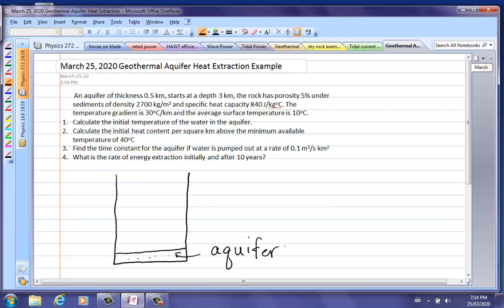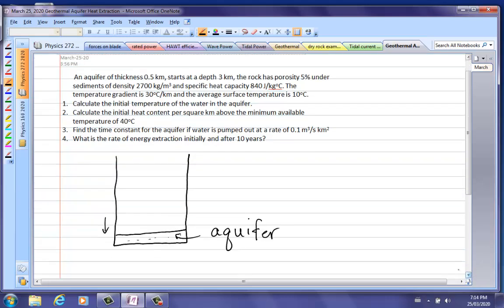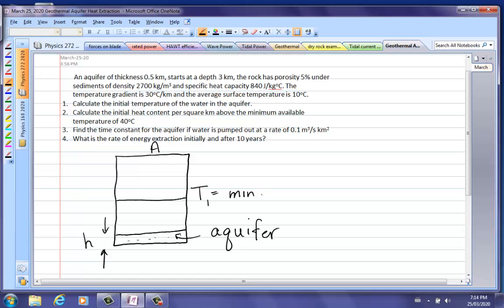This is the aquifer, and the thickness of the aquifer is going to be H. Here's the surface of the ground. A is still the area below which you are drilling. And just like with the dry rock situation, there's a temperature called the minimum available temperature.